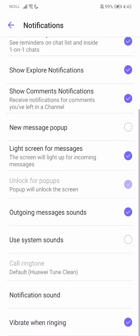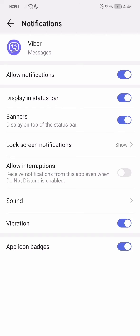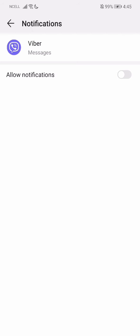Go all the way down, you'll find Notification Sound. Go over there and it will redirect you to the settings. From here, just press on Allow Notification and turn it off.